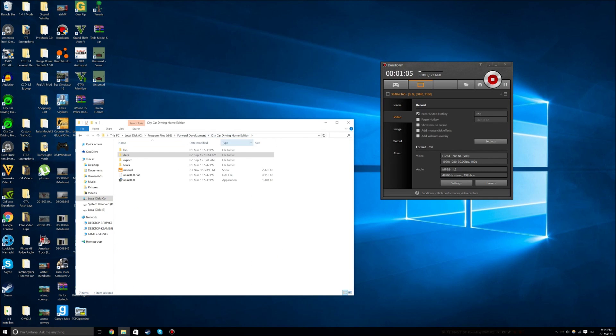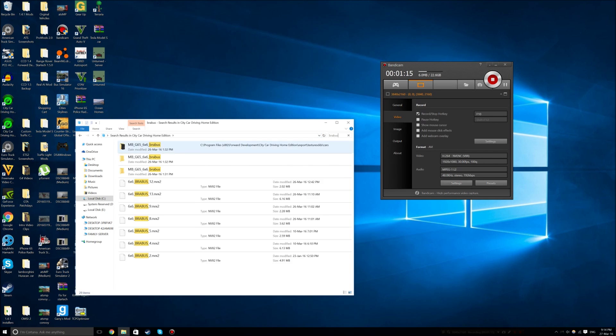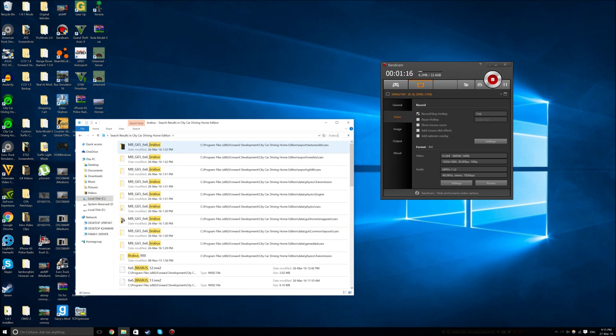Go to City Car Driving Home Edition and then search up 700. It's going to load all the files related to the Brabus 6x6 as you can see here.